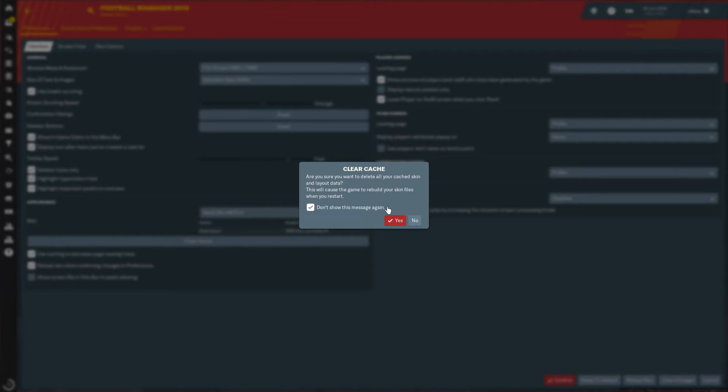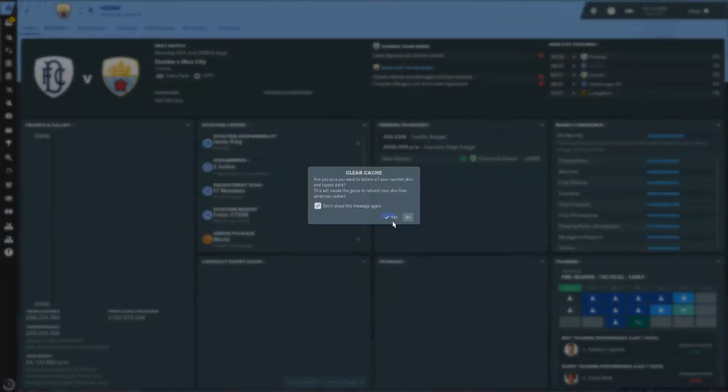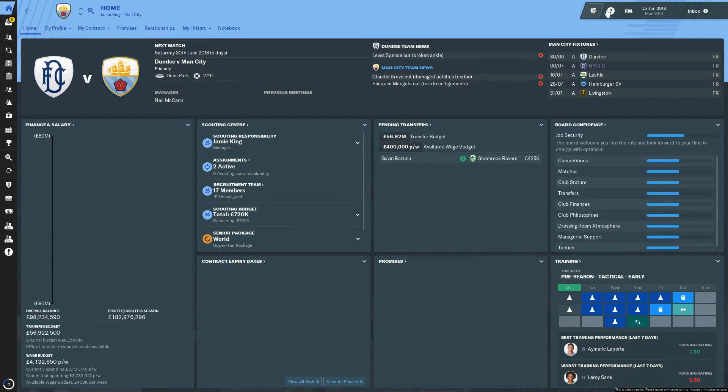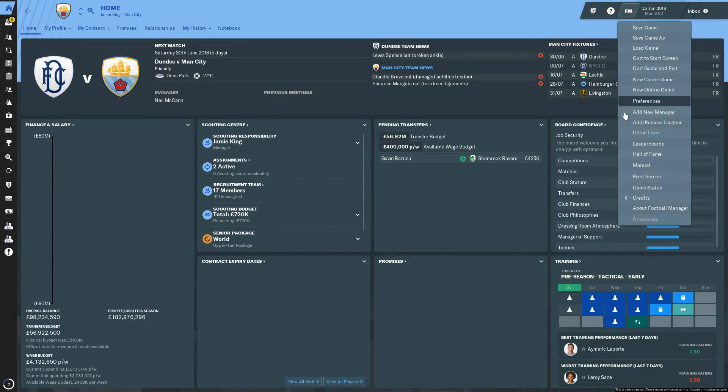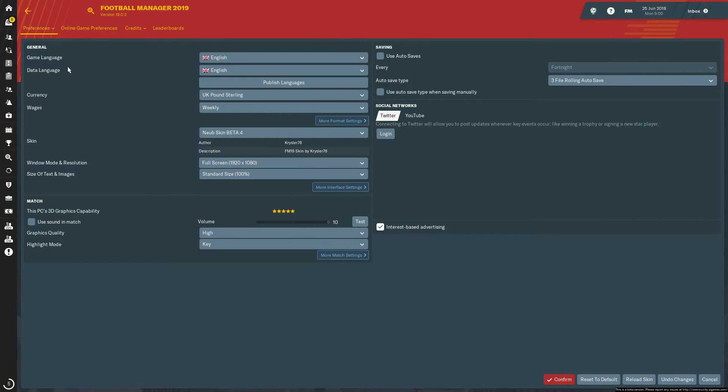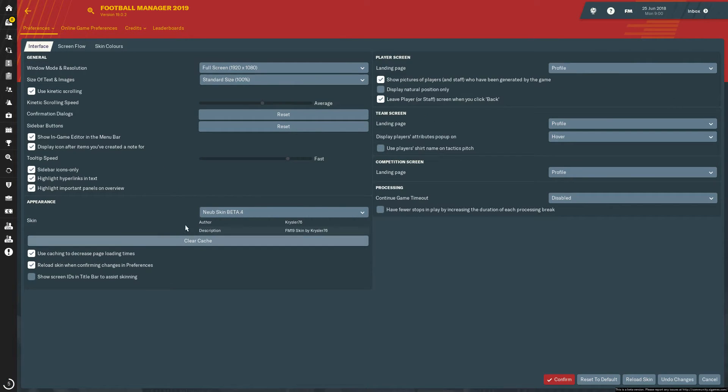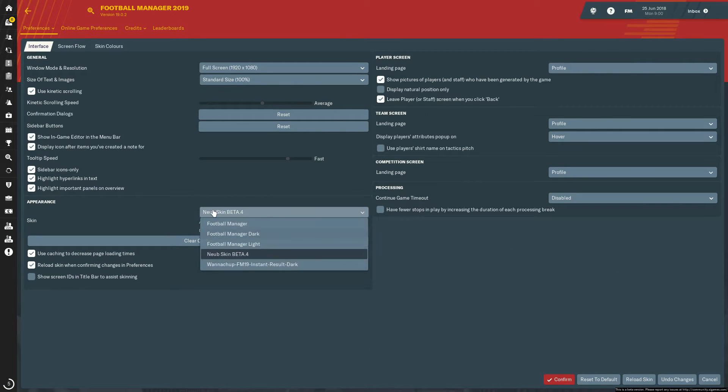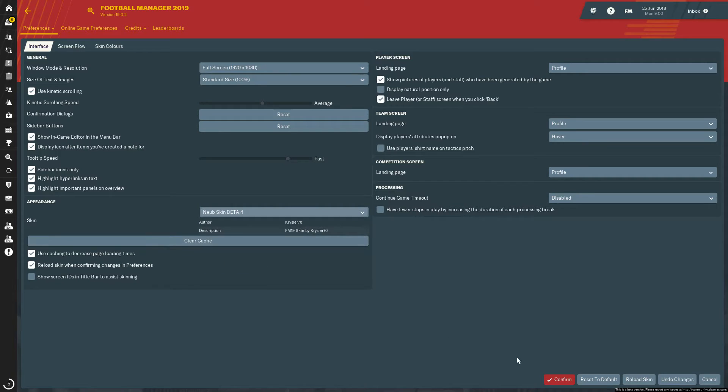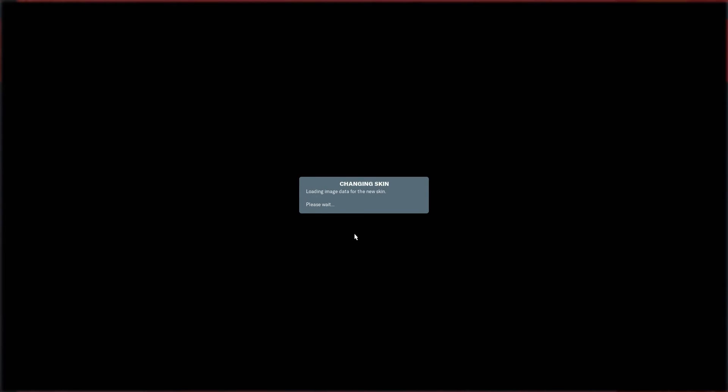So we'll do that now. You want to clear all of your cache skin and layout data. If you press yes on that, go back into it, go to preferences, go to interface, press the Neub skin, and then confirm. As you're confirming, you are reloading the skin so it will add the new skin.